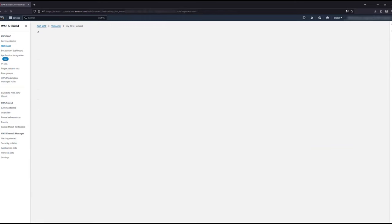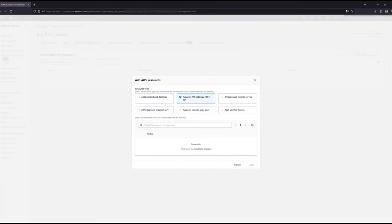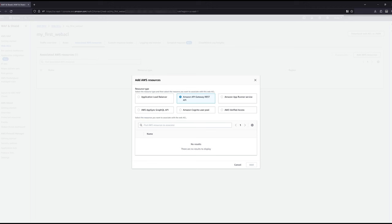Once you have created a Web ACL, you will associate it with one or more resources. Web ACLs can be associated with ALBs, CloudFront distributions, and API gateways. The full list can be seen here. Note, CloudFront can only be selected when the Web ACL is created in the global region.